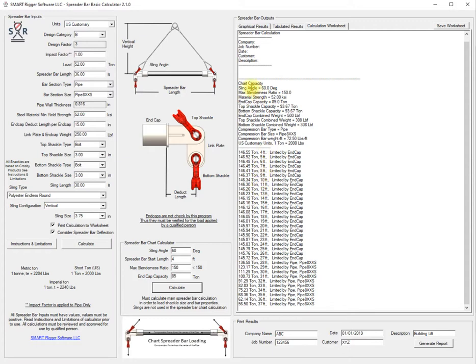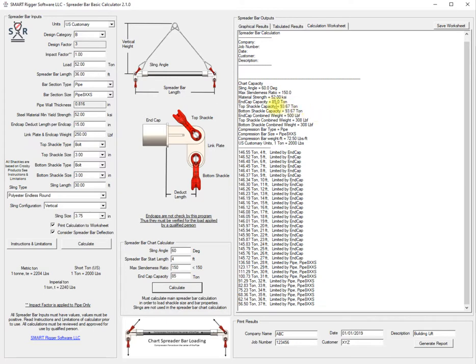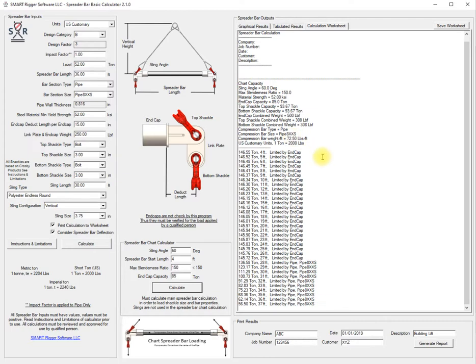We'll get a summary of the sling angle, the slenderness max, the material strength which was loaded in the main calculator, the end cap capacity which we put in here, the top shackle capacity, the bottom shackle capacity, end cap weights, as well as a reminder of the units is US customary. It gives the pipe information that is being used here.